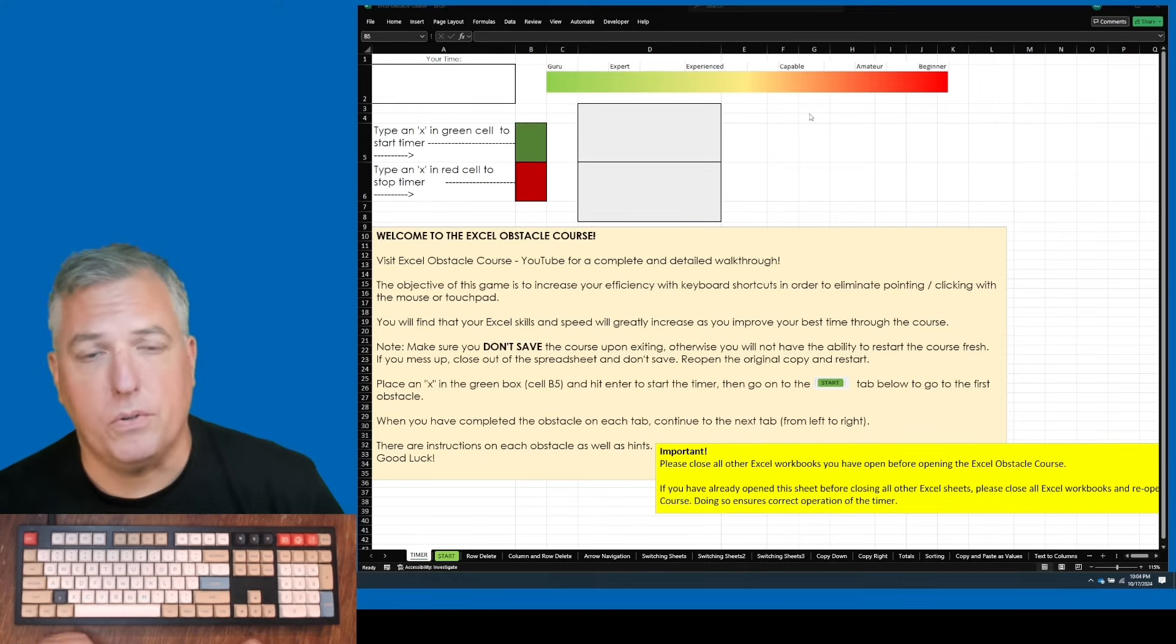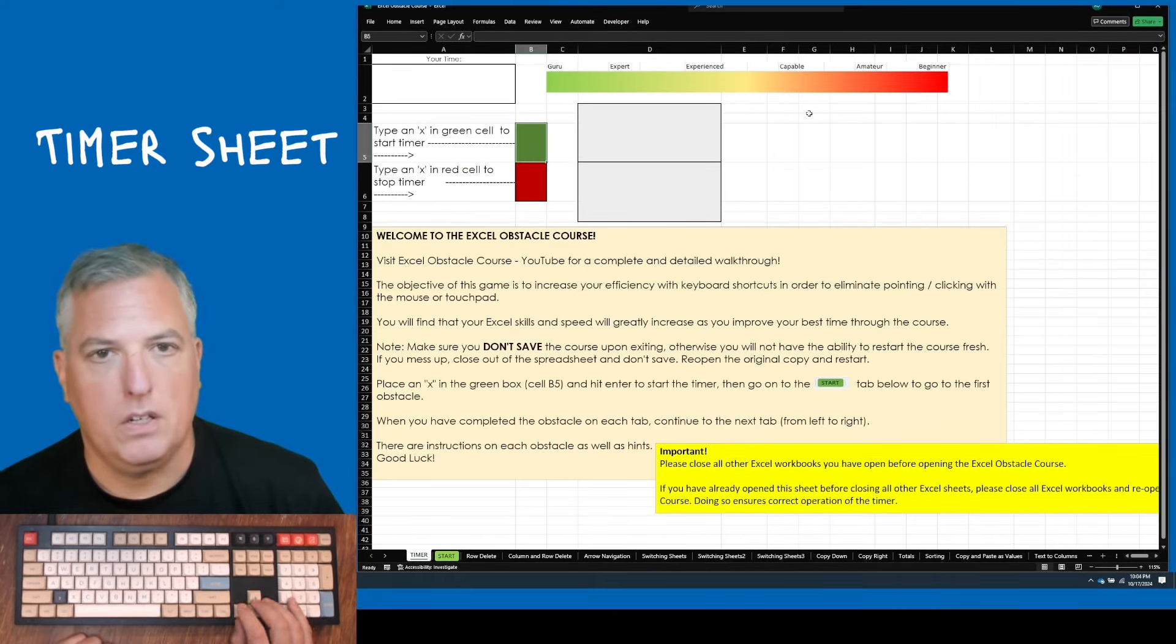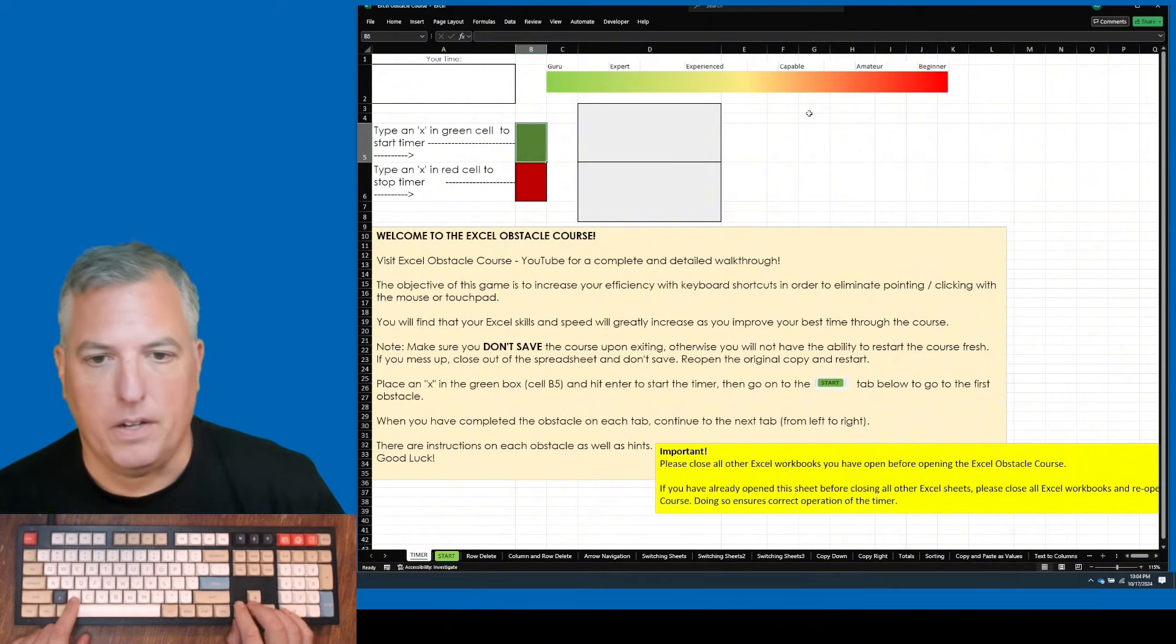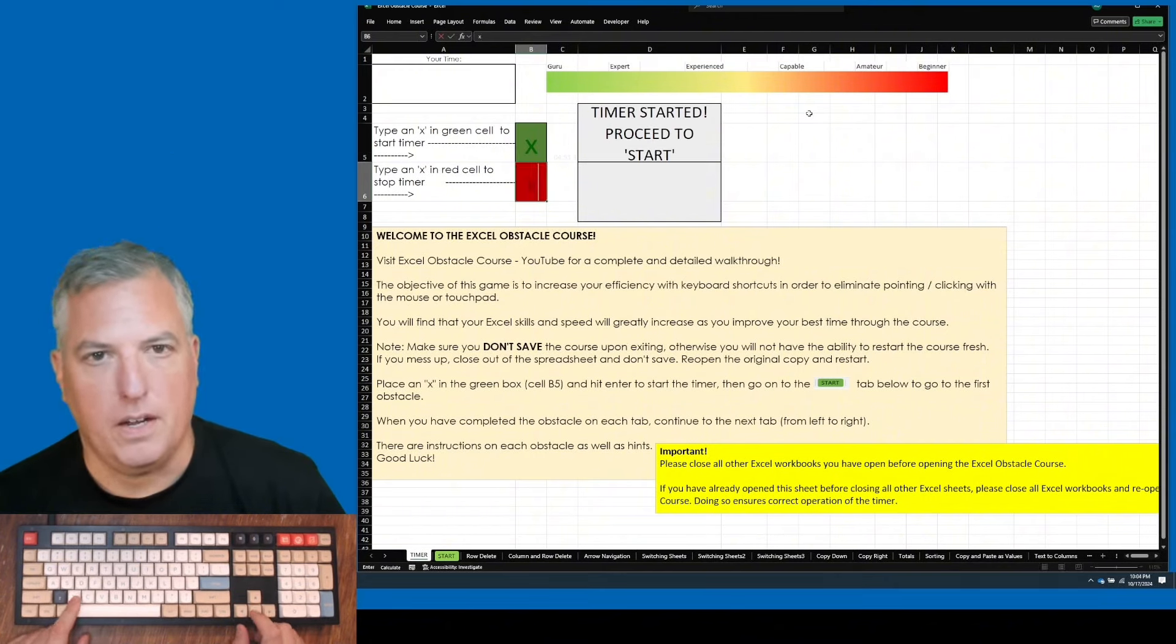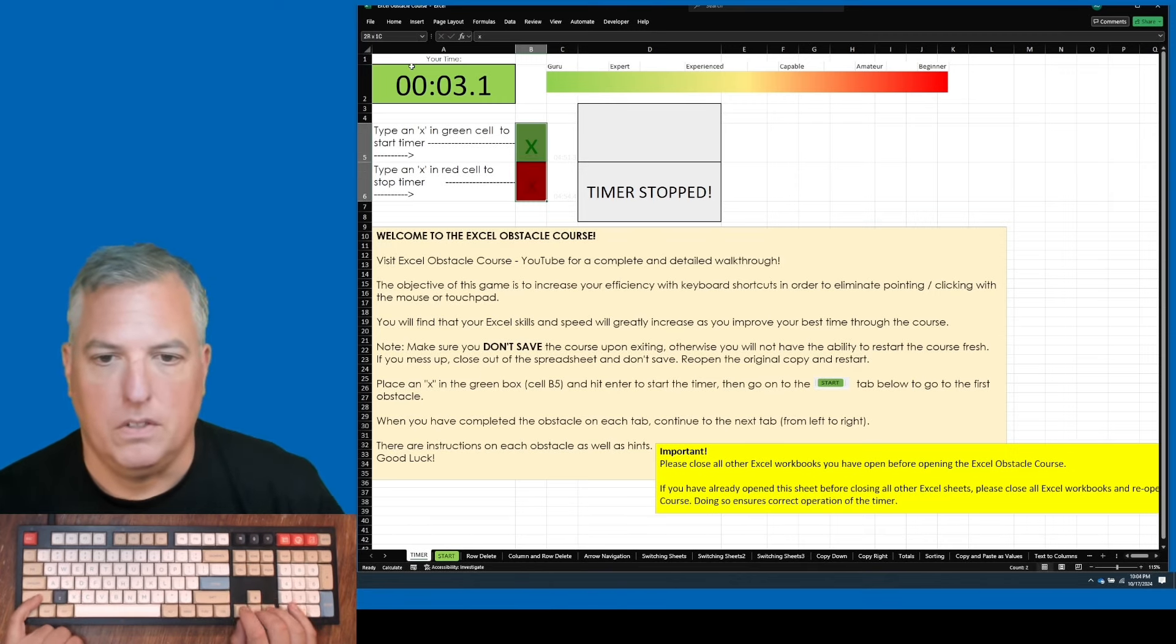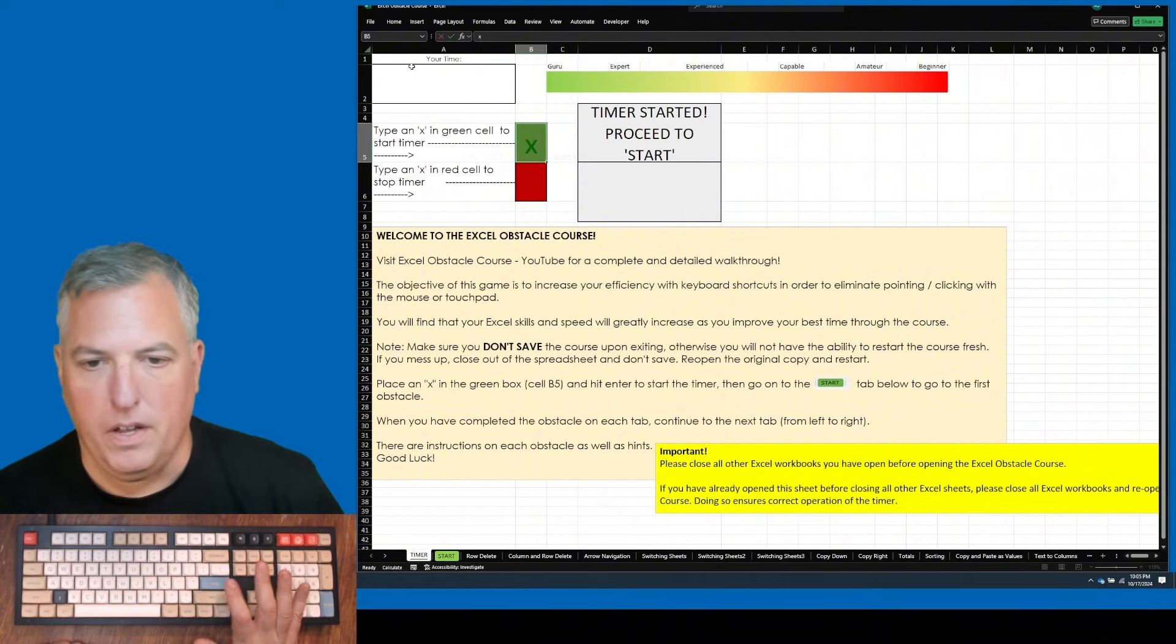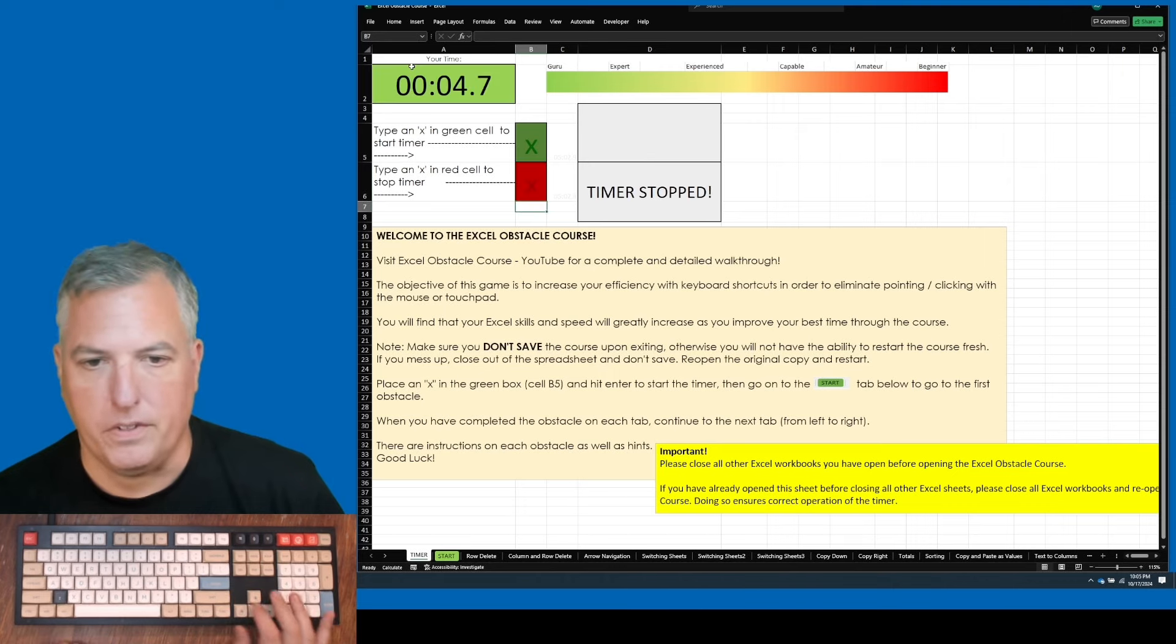Now that we have our Obstacle Course open, the first sheet you'll notice is the timer. So this is what I call an X timer. If I type an X in the green and an X in the red a time later, you get the difference in your time. So when we want to time ourselves, we hit an X and then hit enter and your cursor automatically goes down there. So when you come back to it, you can just hit X again real quick.